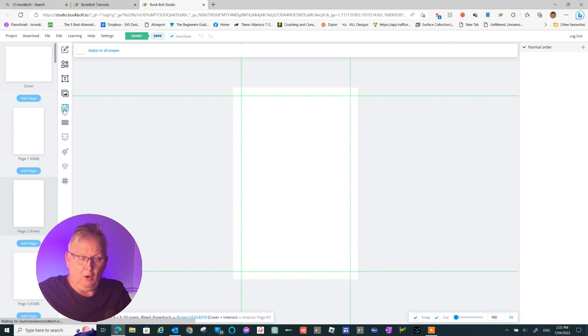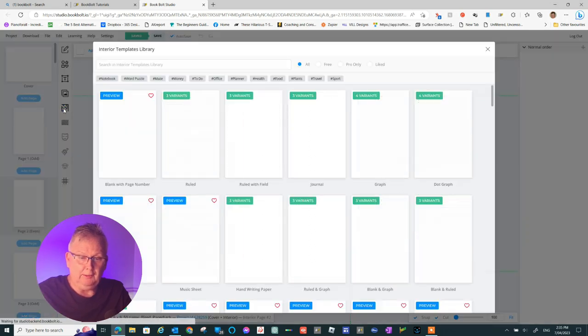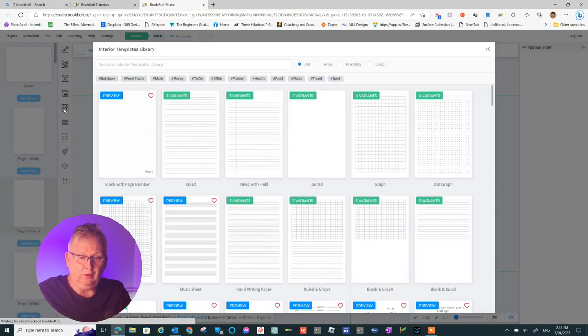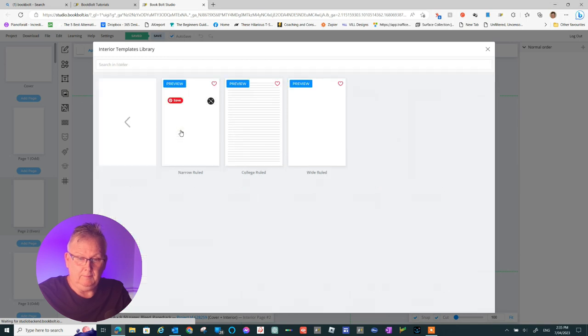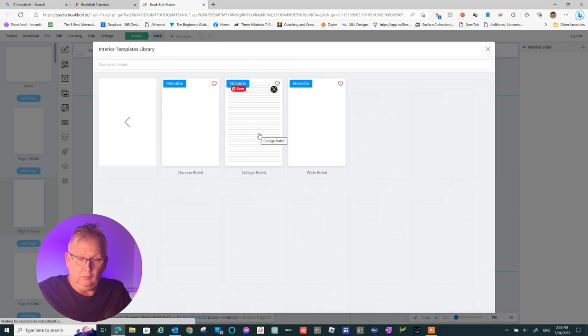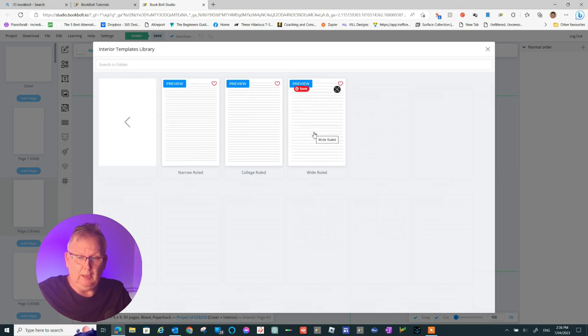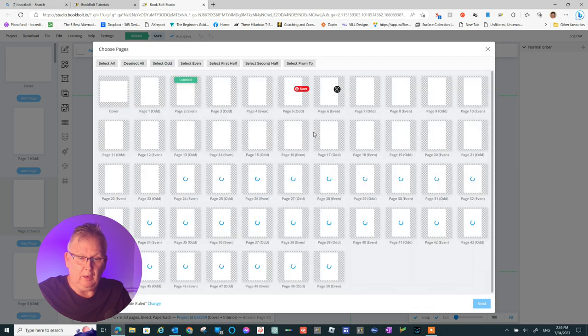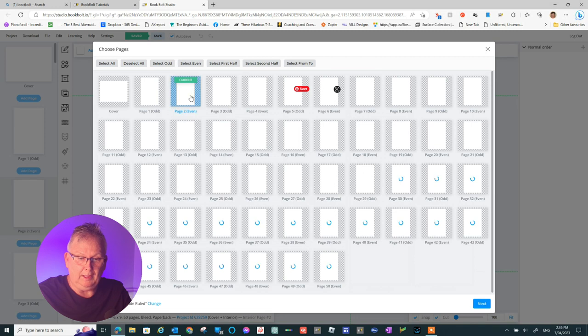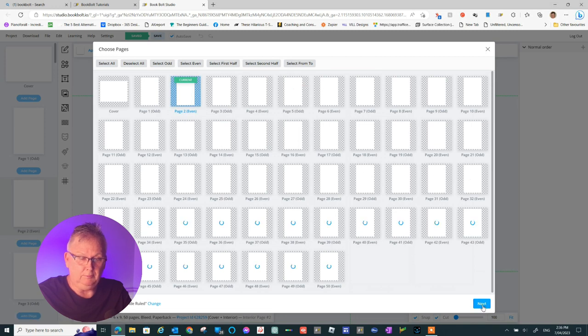I'll go to the templates and I'll choose some ruled lines. The one on the right here has a wide rule. We'll use that one. It'll be a good template to use for our journal. We're going to put it on page two initially while we edit the document.